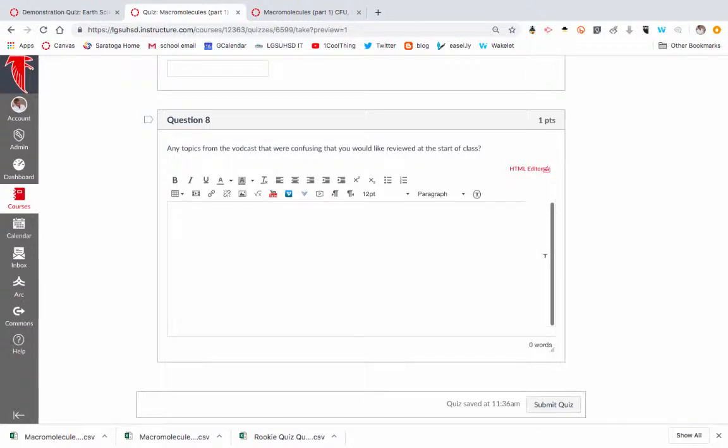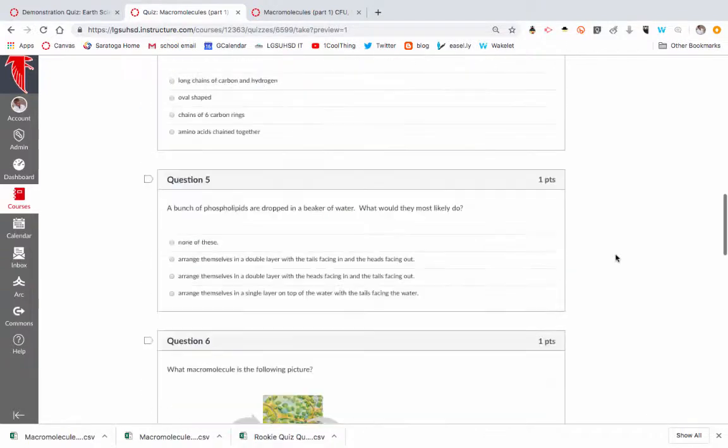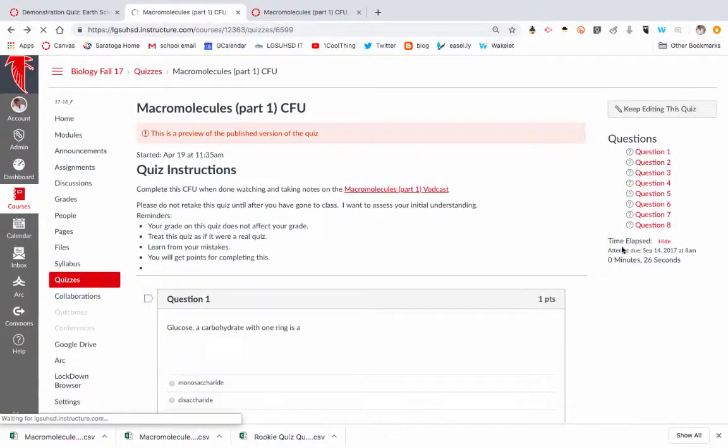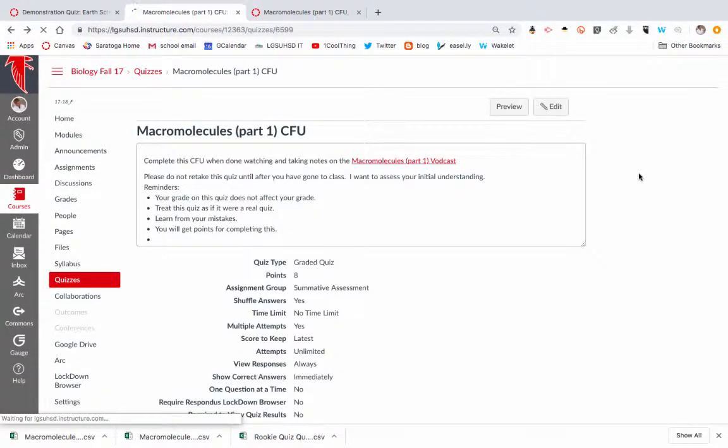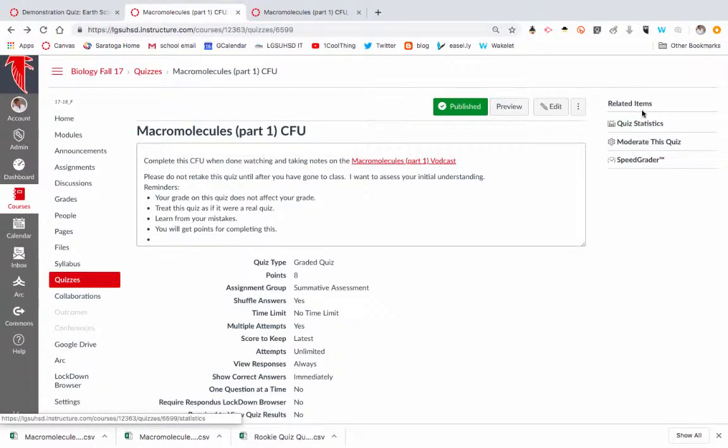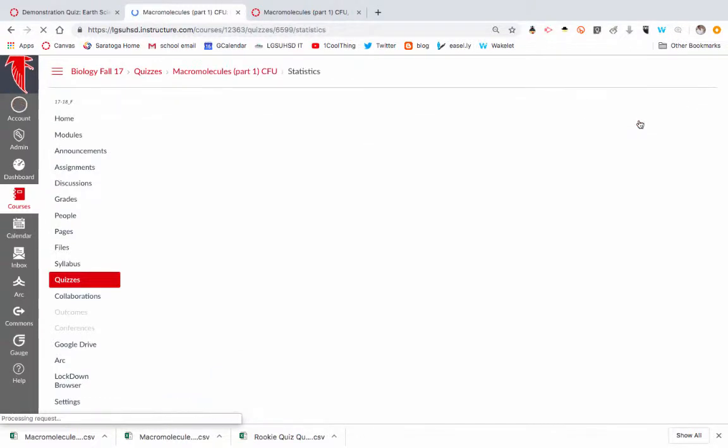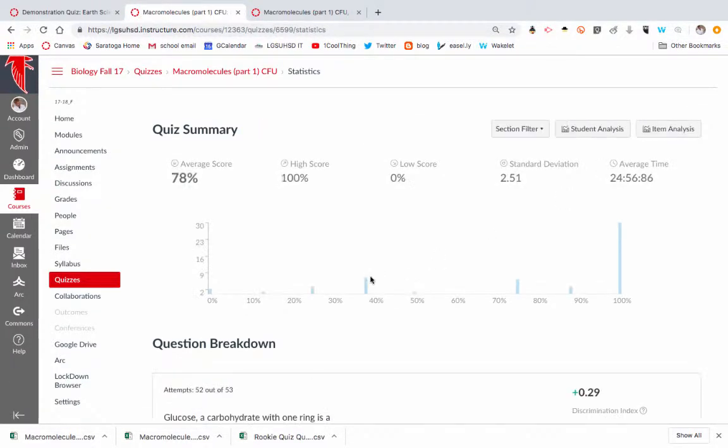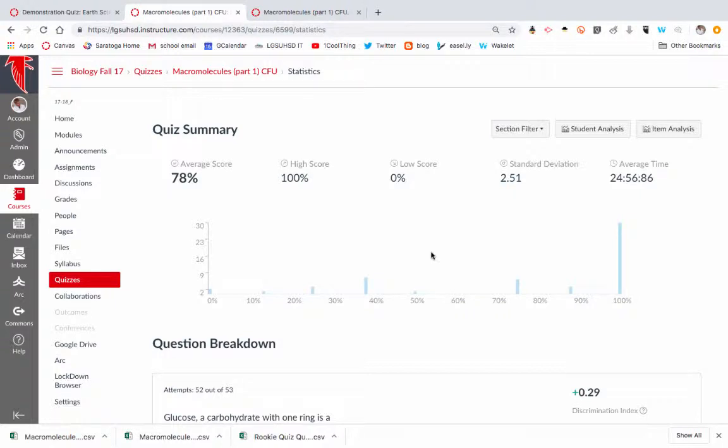So before class, I would come to the editing part of the quiz and go to quiz statistics. So here now I can see my average score, which I never really expect to be very high. This is actually pretty high for a CFU because it's their first exposure to the content.